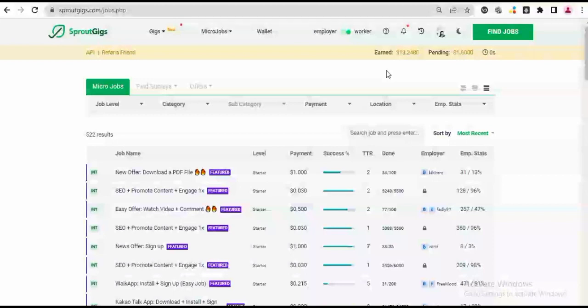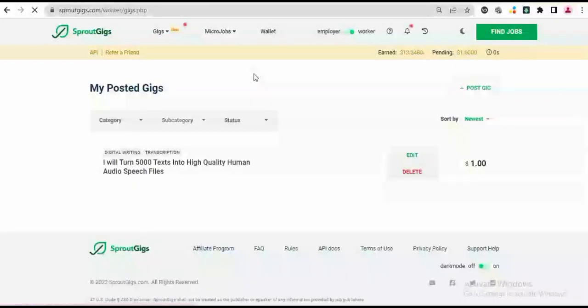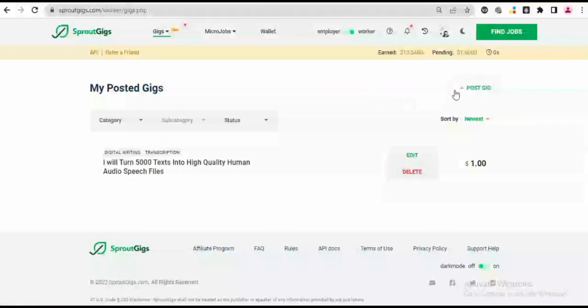And this service could range from website design to search engine optimization, it could be graphics design, it could be content creation, and a host of other things. So for a new gig, just come to this gig section and then go to My Posted Gigs. I have just one gig which is being described here. This is going to be creating a new one.